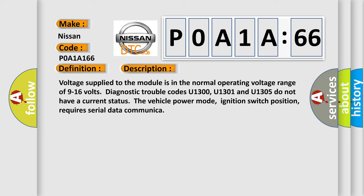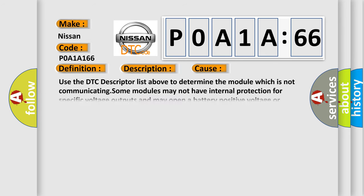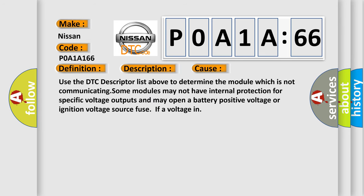This diagnostic error occurs most often in these cases. Use the DTC descriptor list above to determine the module which is not communicating. Some modules may not have internal protection for specific voltage outputs and may open a battery positive voltage or ignition voltage source fuse.